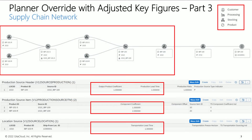In this example, Plant 1010 manufactures the product IBP-100 from subassembly IBP-101S and raw material IBP-103R. IBP-100 has a one-week production lead time. Raw material IBP-103R has a component coefficient of 2, so 2 units of IBP-103R are needed to make 1 unit of finished good IBP-100. This raw material IBP-103R comes from a supplier location with a one-week transportation lead time.